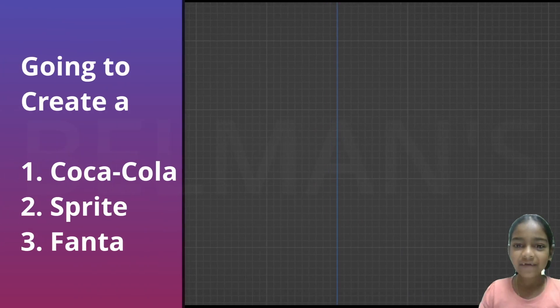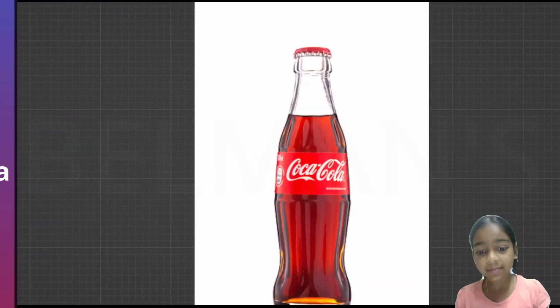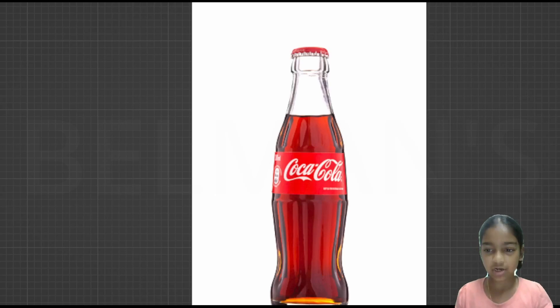Hi guys! In this lesson, we will be learning how to create a Coca-Cola bottle, Sprite bottle and a Fanta bottle. So let's start.